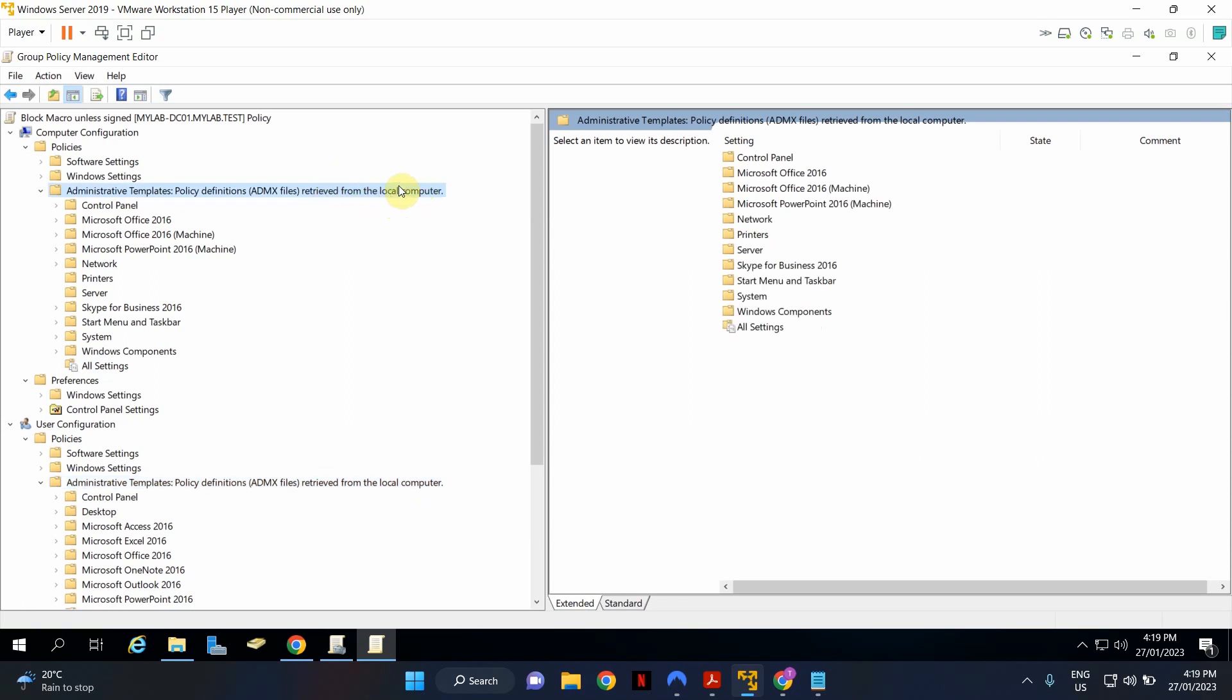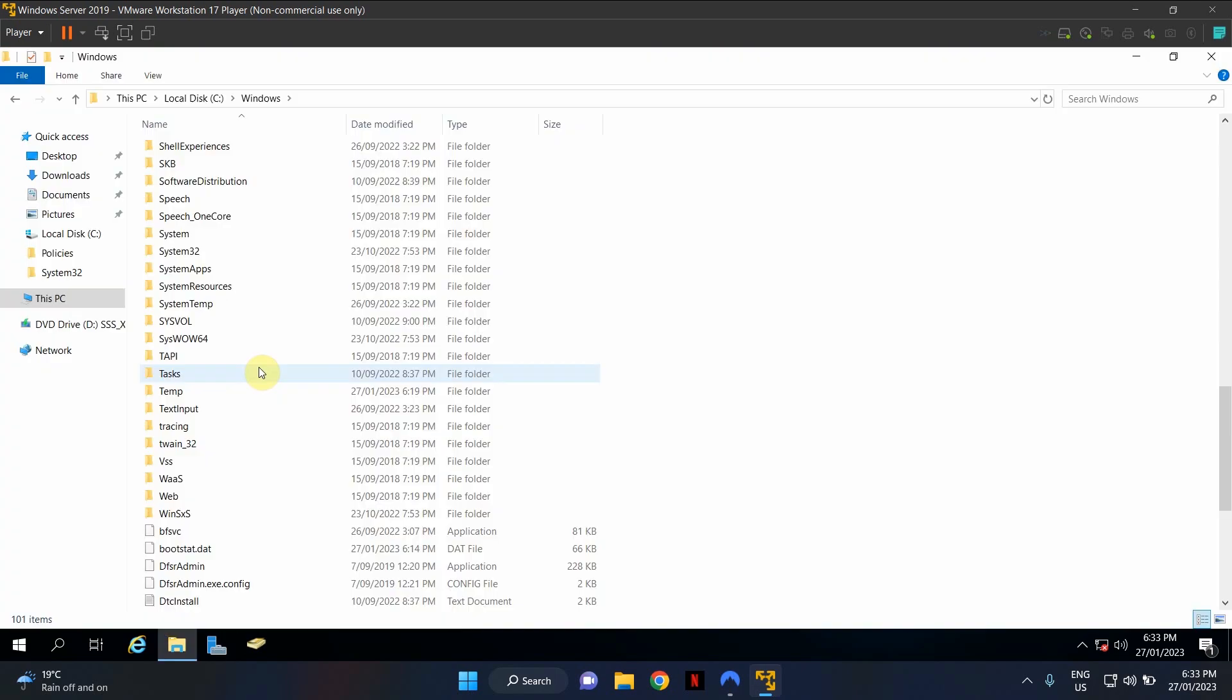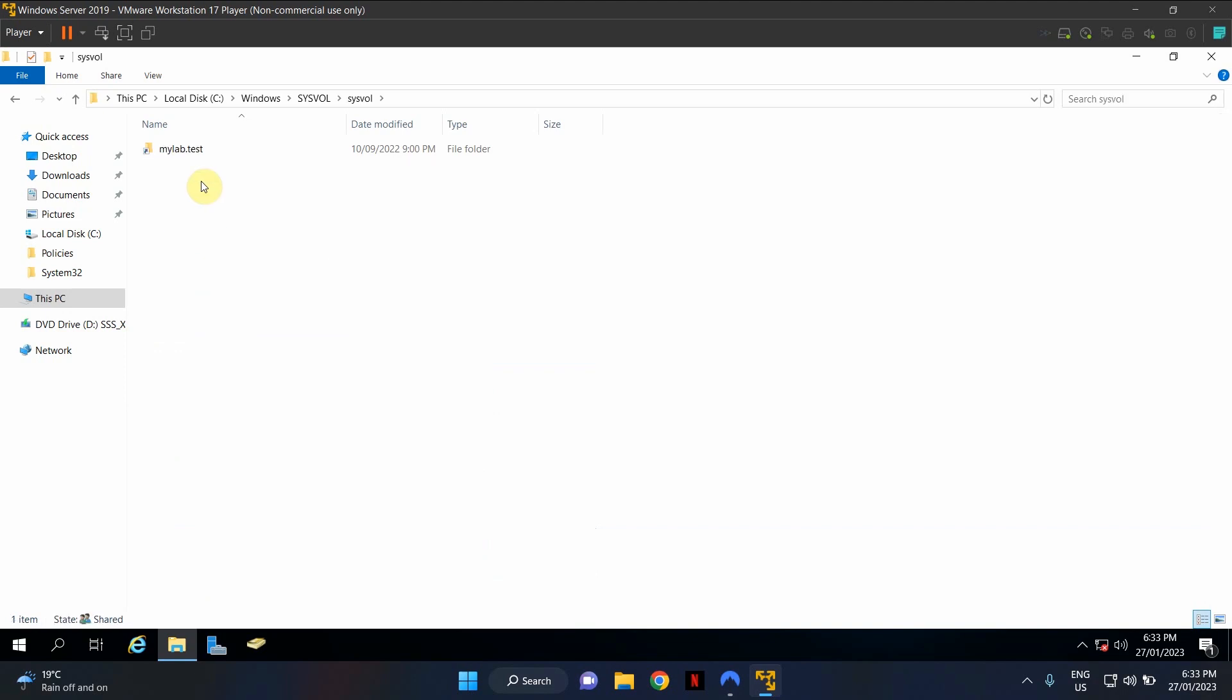In order to create a central policy definition store, log into your domain controller using a domain administrator account. Go to File Explorer, this PC. Go to C Drive, Windows. And look for System Volume Folder, which is this one. Double click on it. Click on the subfolder with the same name, System Volume. And in here, you will see your own domain name in your production. In this test environment, my domain is mylab.test. Double click on your domain. Double click on Policies Folder.